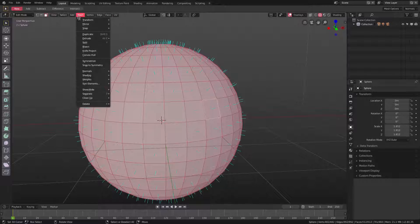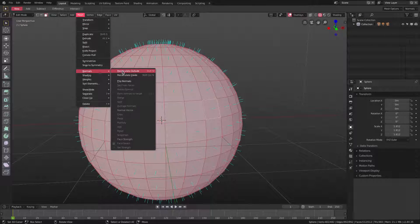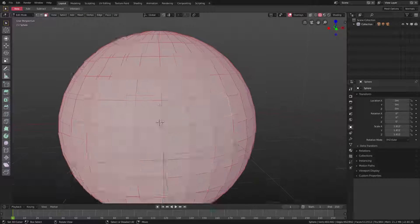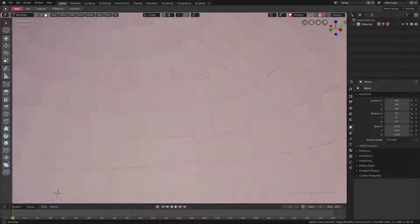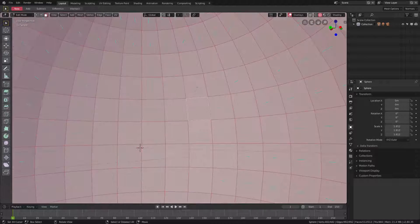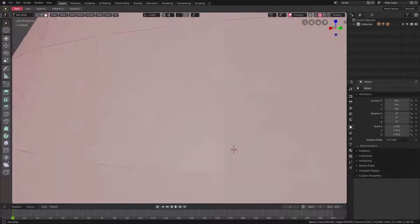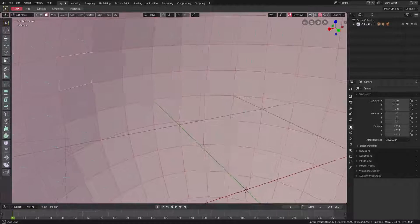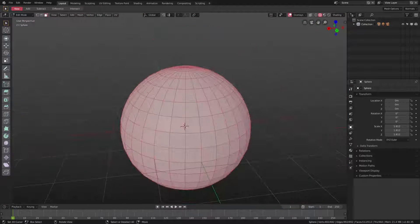And that is great. If we double-tap A there and go to Mesh, Normals, Flip Normals, you can see we flipped them all to the inside. And now if we go inside, you can see all the normals are indeed on the inside.